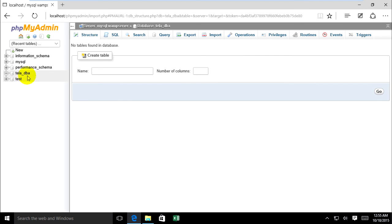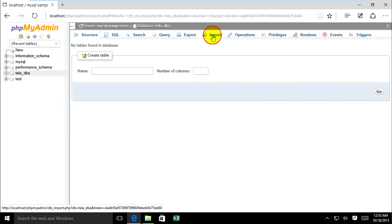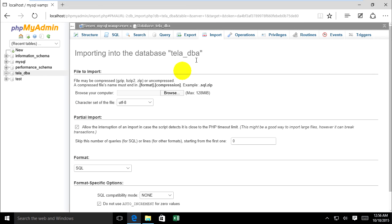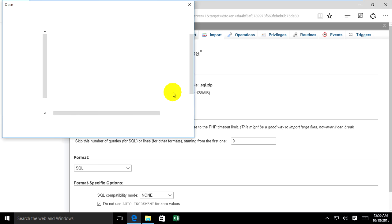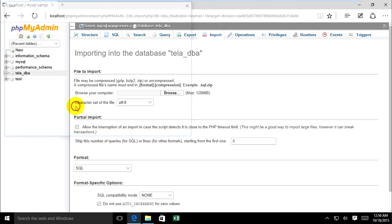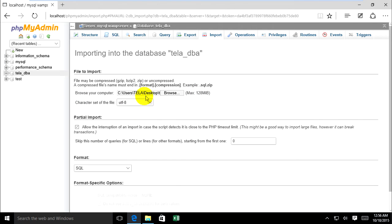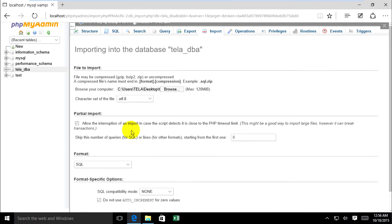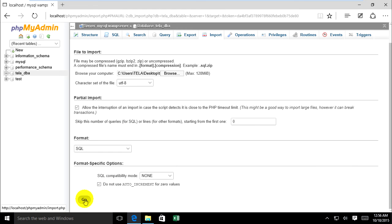Already created. Now import again — find the database file again and click Go.